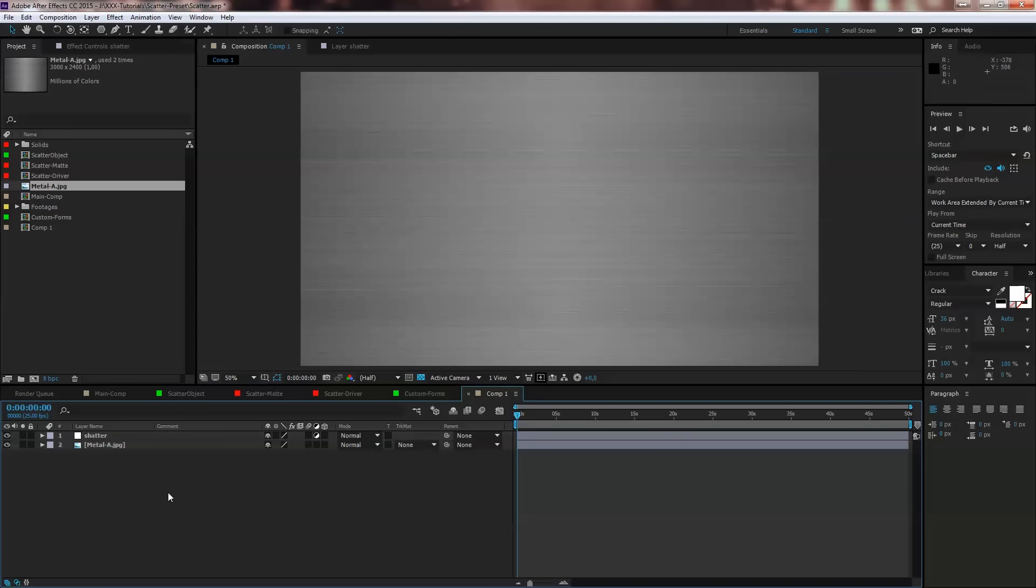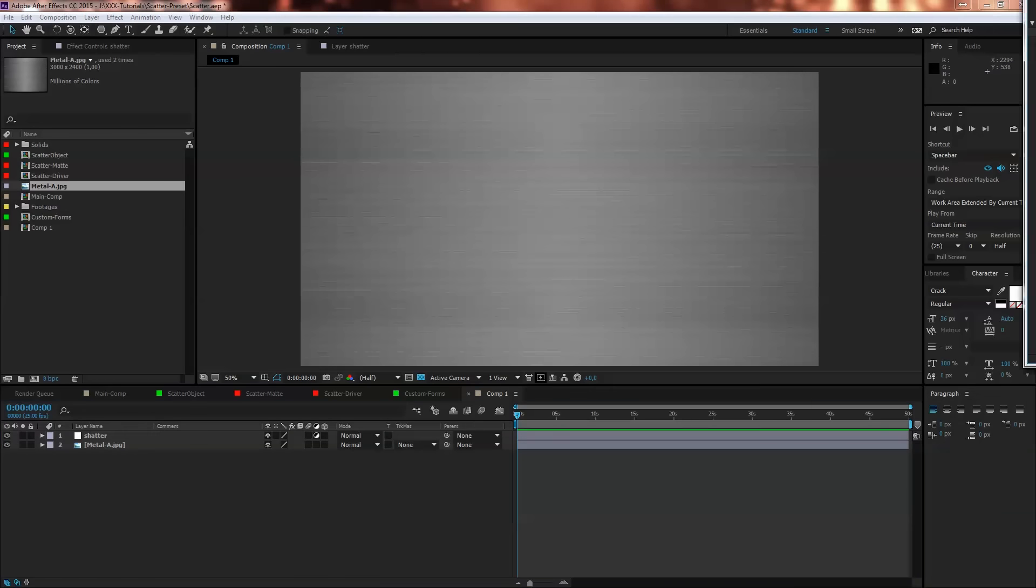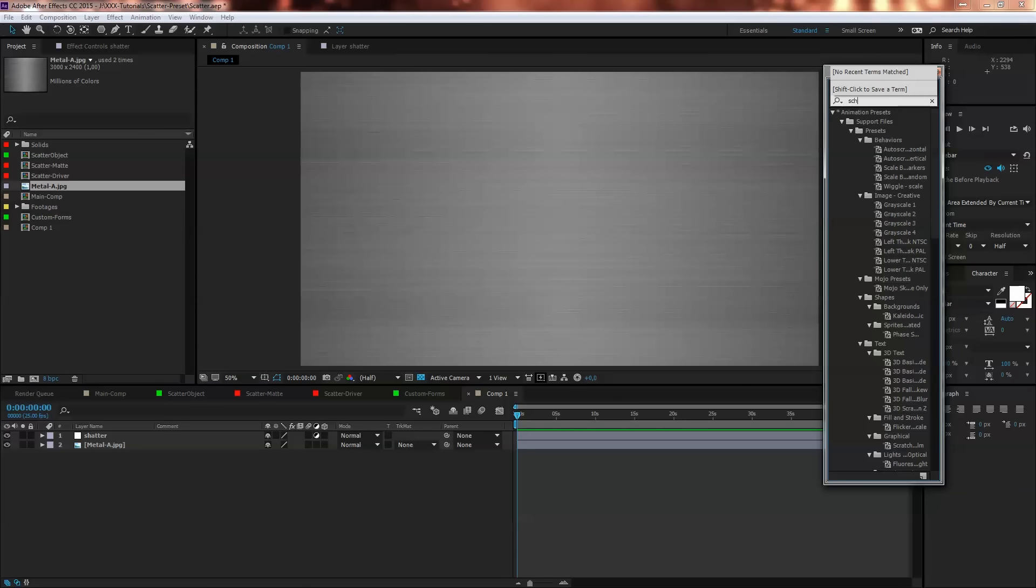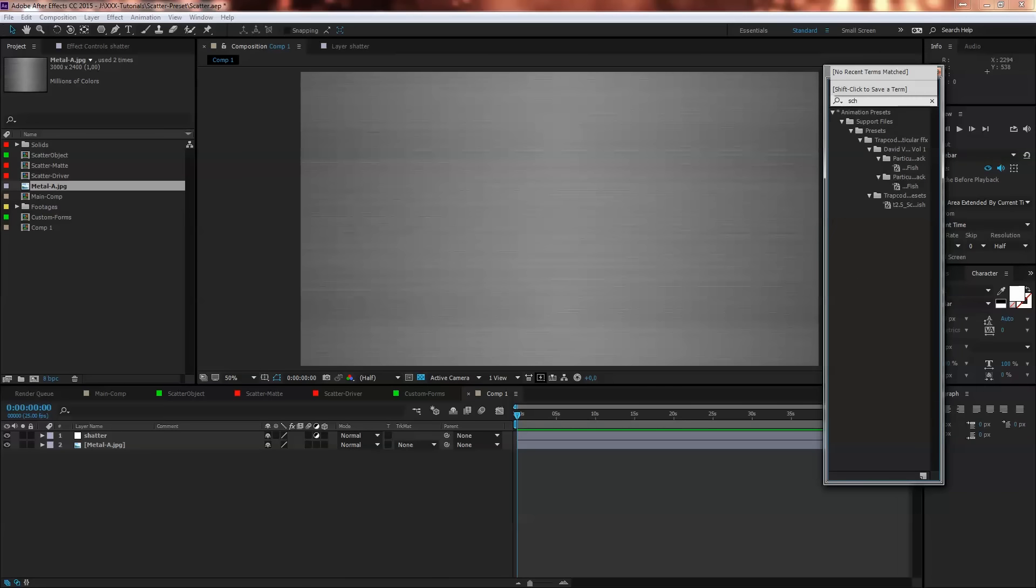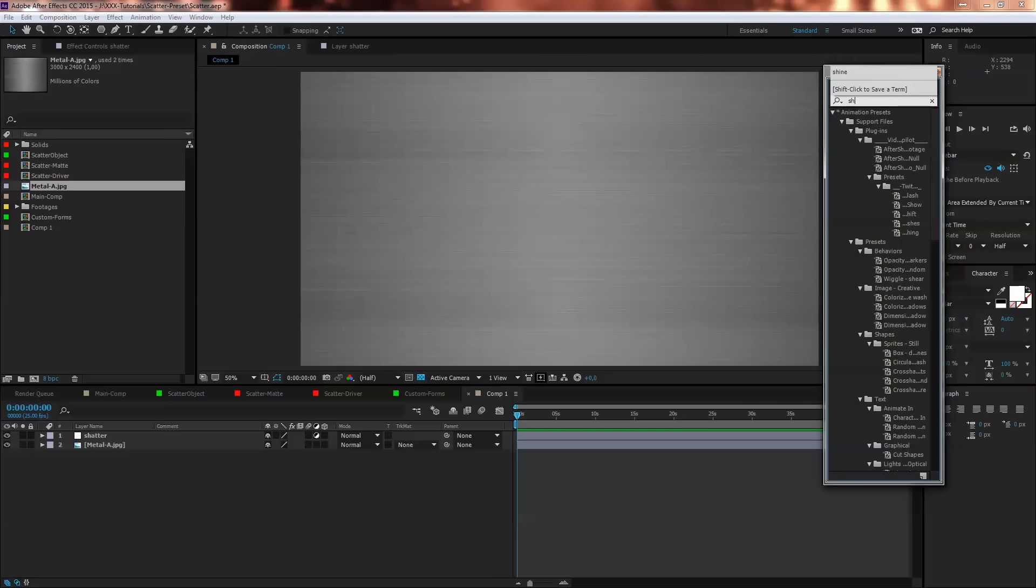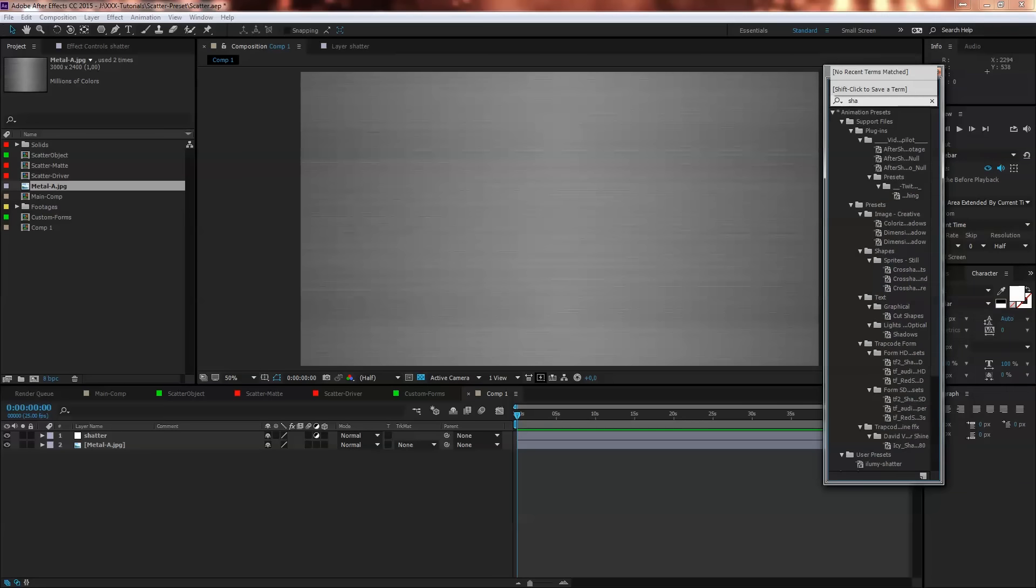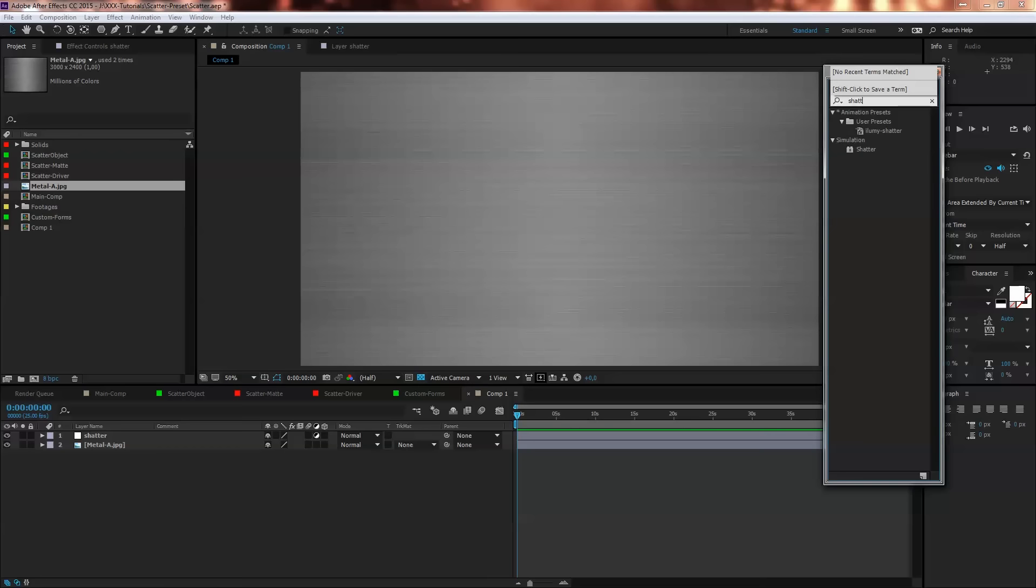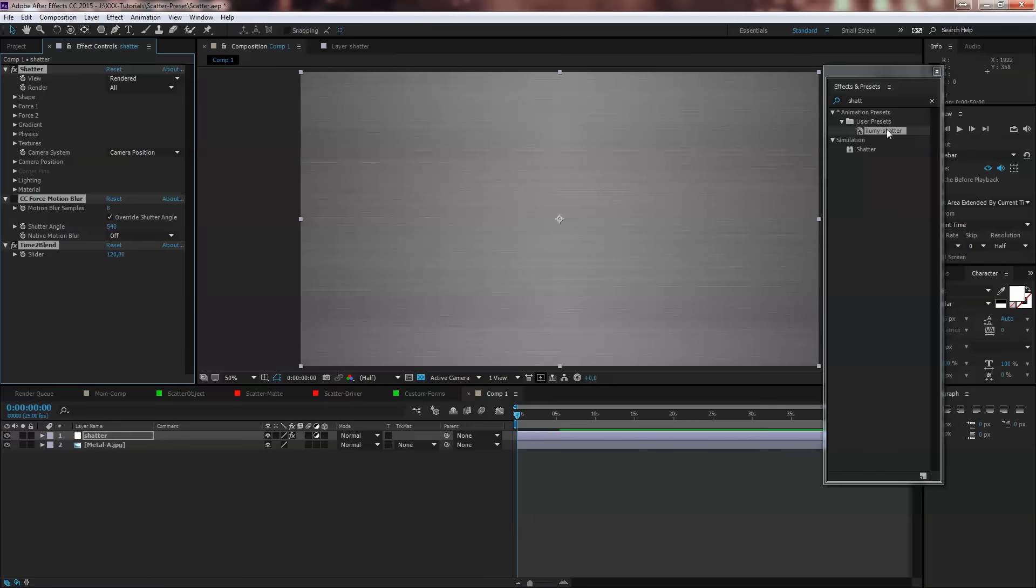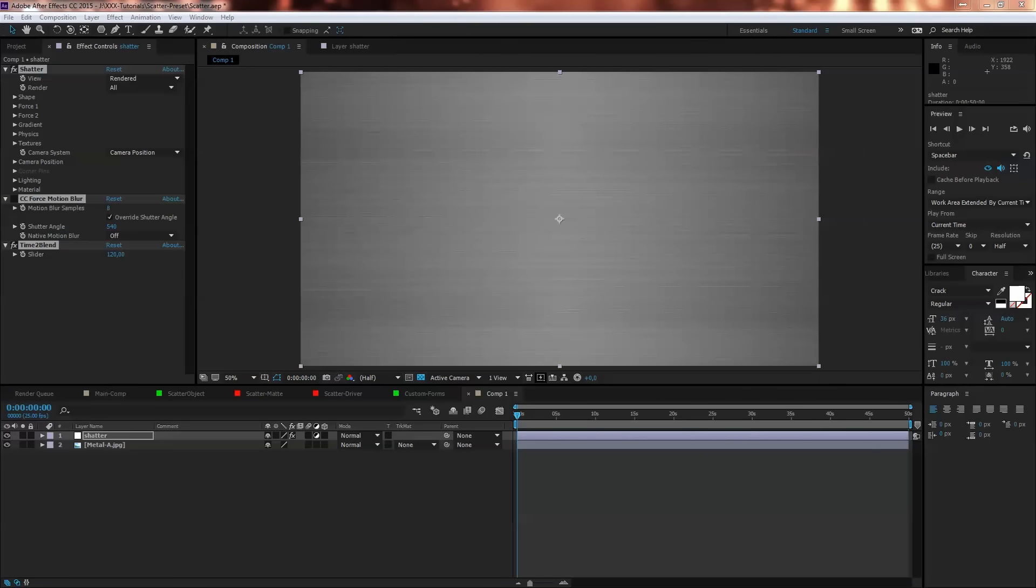Then go to your Effects and Preset Settings and type in Shatter. Then you get the Illumi Shatter and just with the adjustment layer selected, double click on that and here we go.